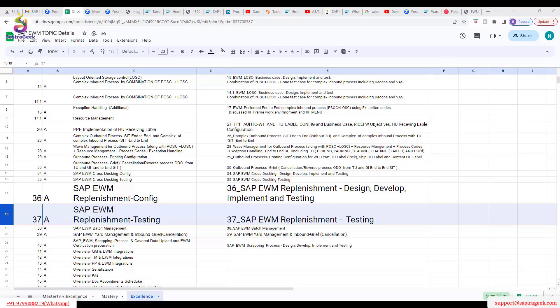Planned replenishment can be run whenever you wish. Unplanned is direct — through the exception code — and automatic, which triggers as soon as the picker picks the quantity and the remaining stock falls below the minimum threshold.